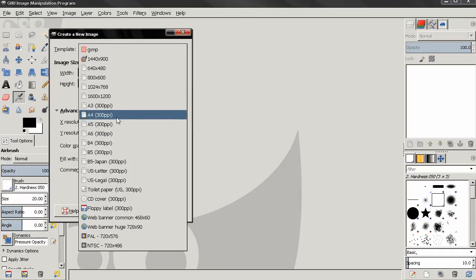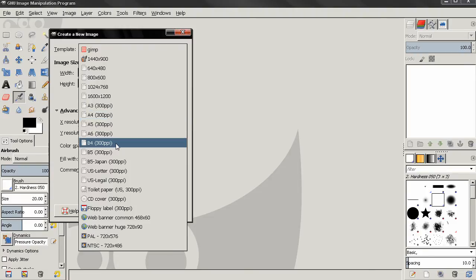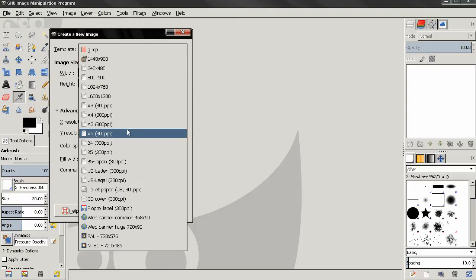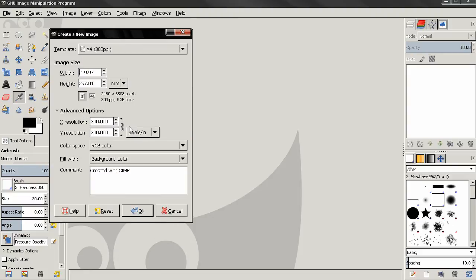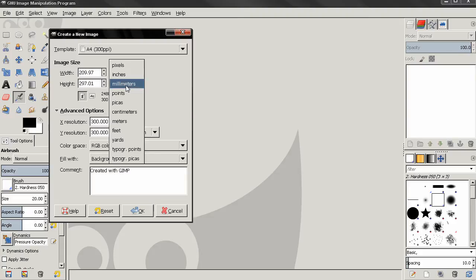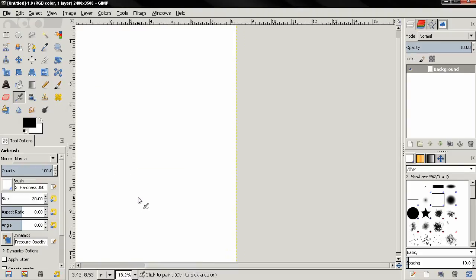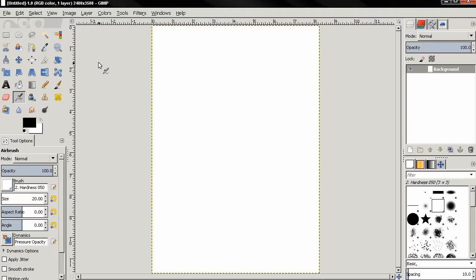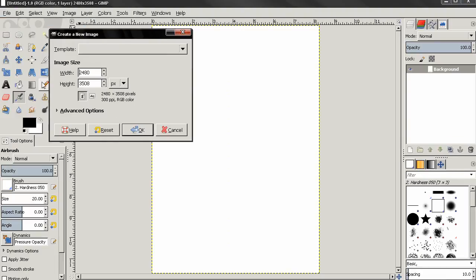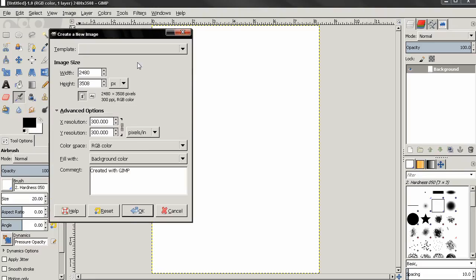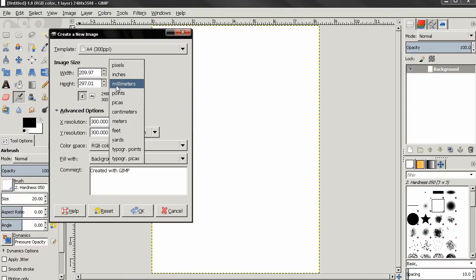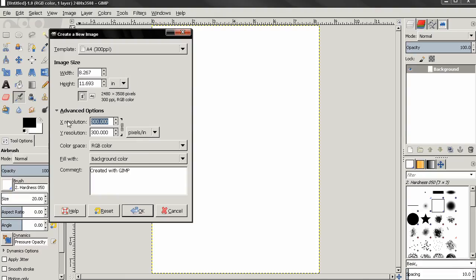If you select the templates, you'll see that the templates for printing show 300 PPI, which stands for pixels per inch. Let's do a little experiment. I'm going to select the A4 template, change the units to inches, leave the X and Y resolution at 300, and click OK. Then I'll open file new again, select the same template, change to inches, type 72, and click OK.